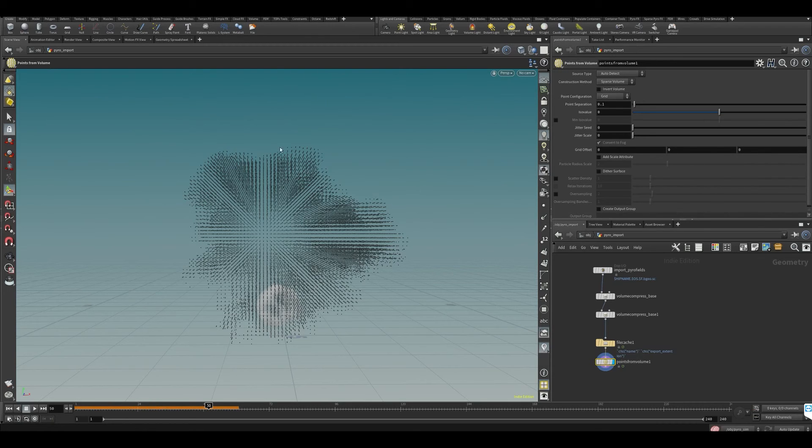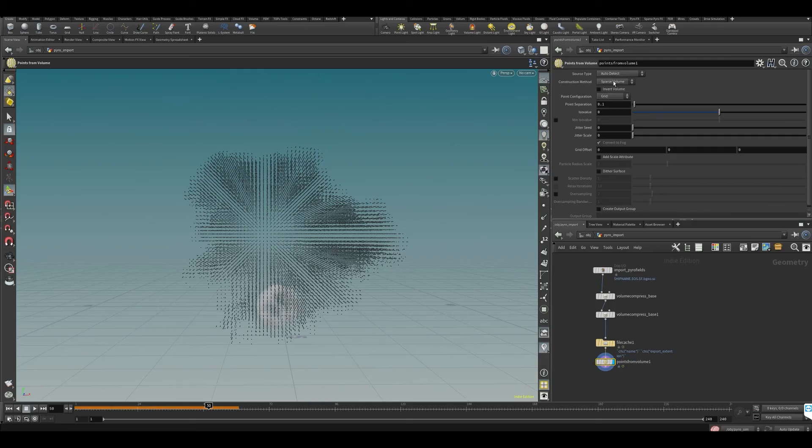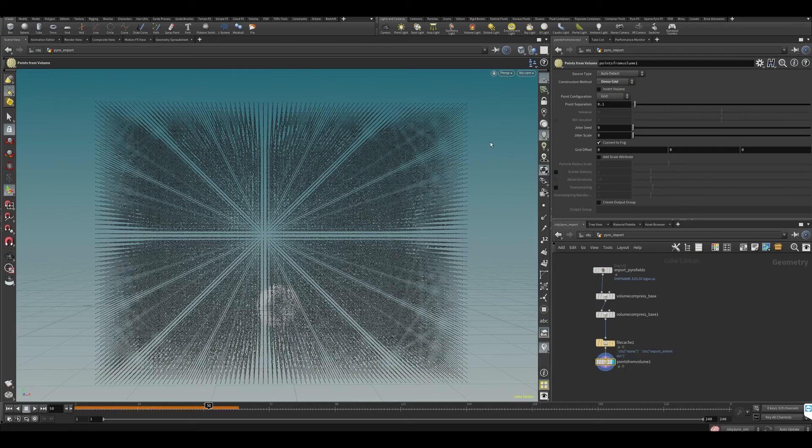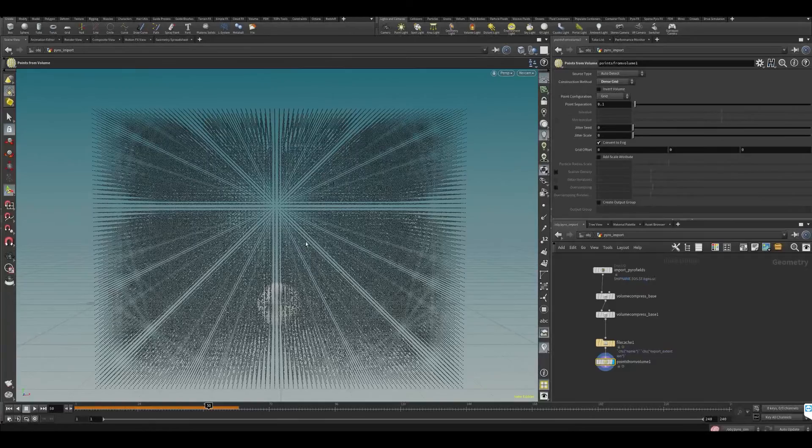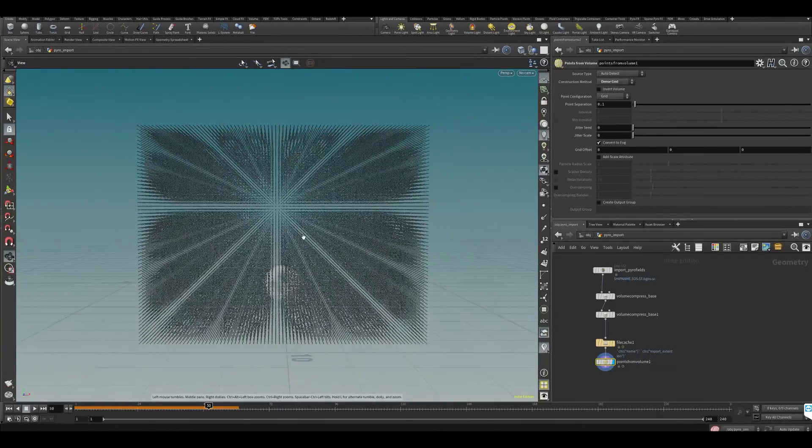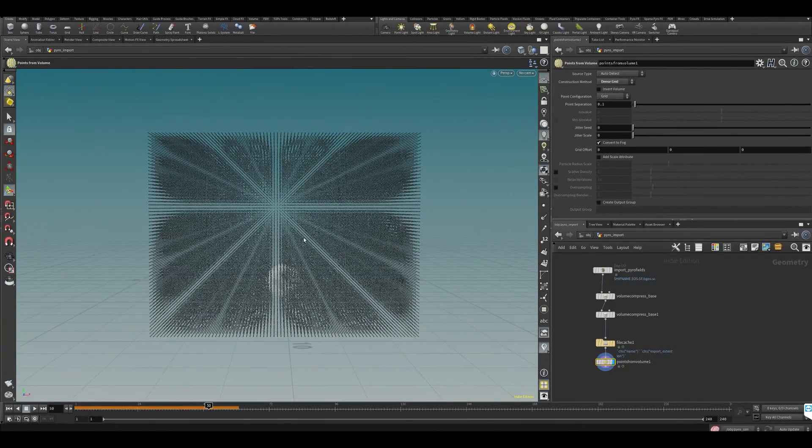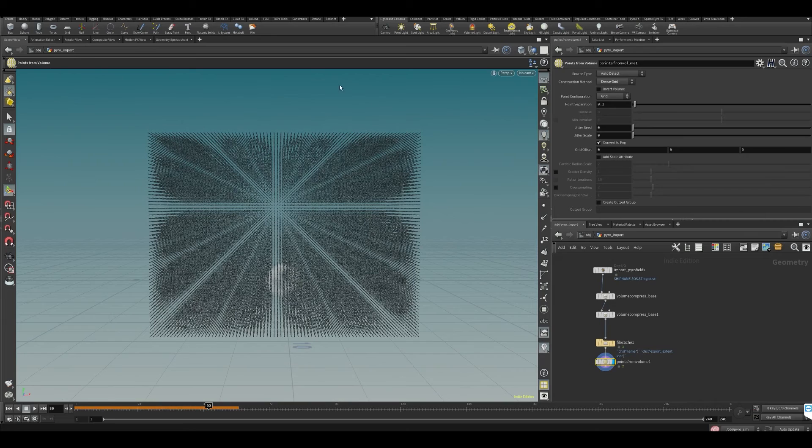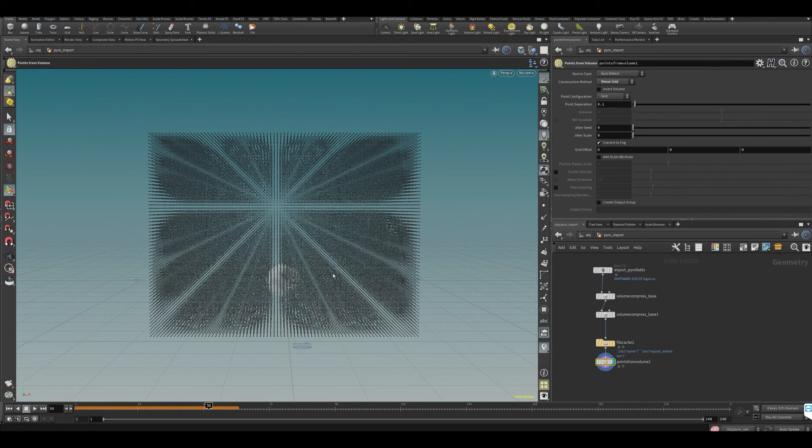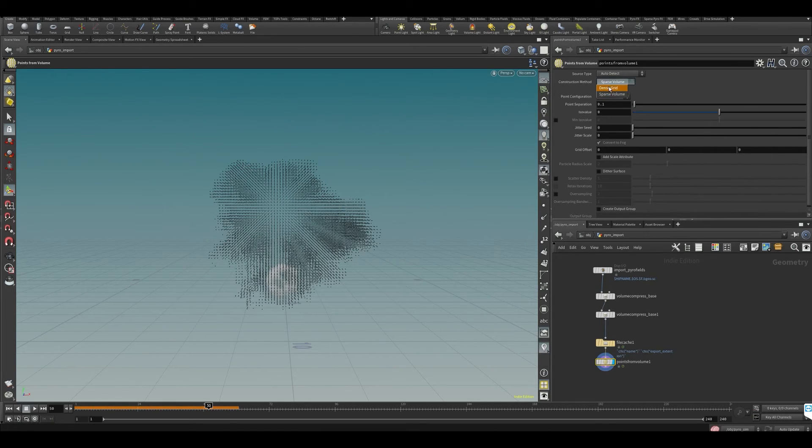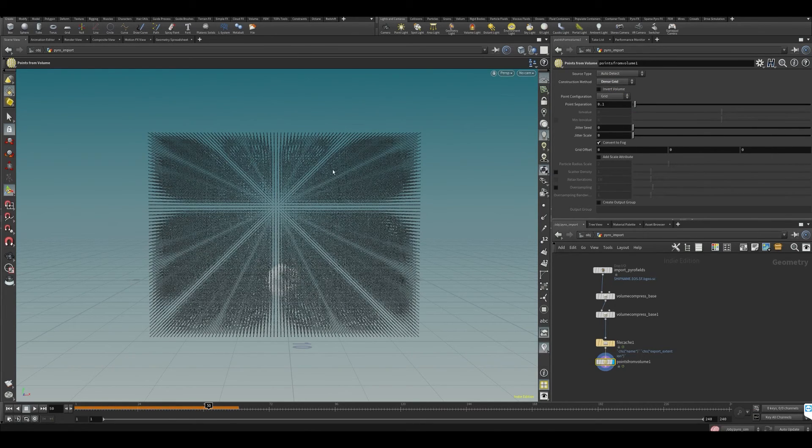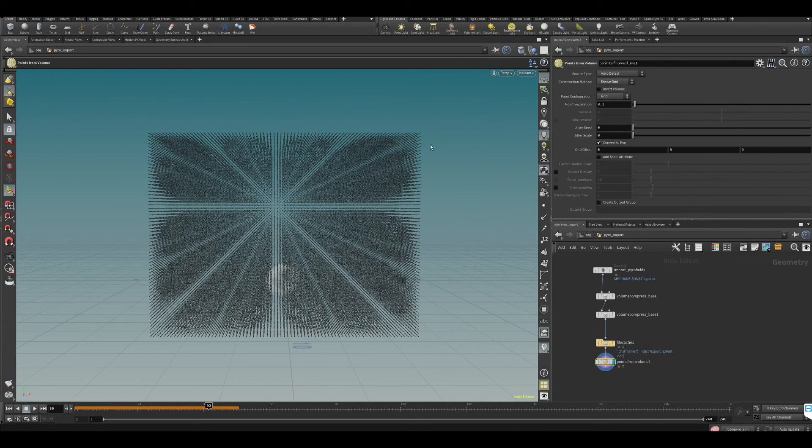This will generate a lot more points if we put it to dense grid, but what I noticed is when we need a super high resolution volume later for rendering, we'll lose a lot of details if we use sparse. So we'll be using dense grid and later removing the points we don't need.